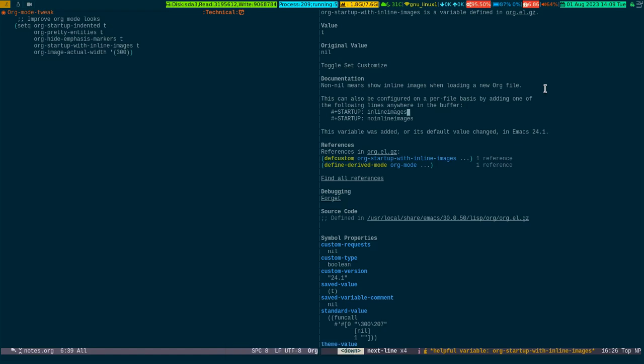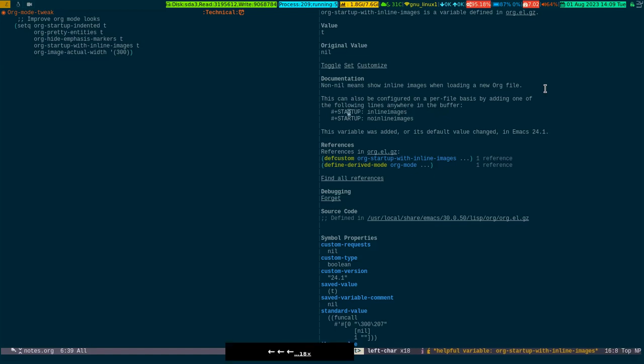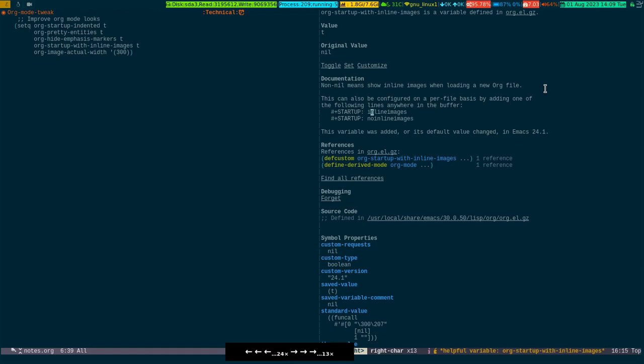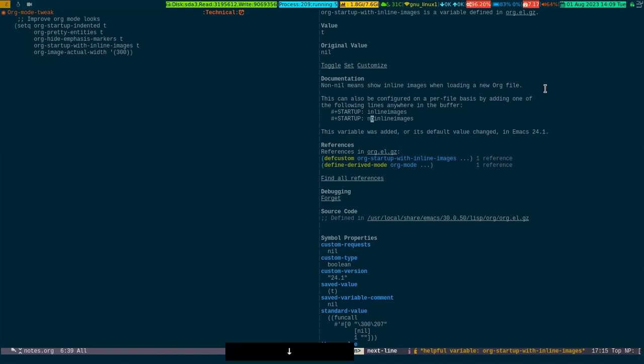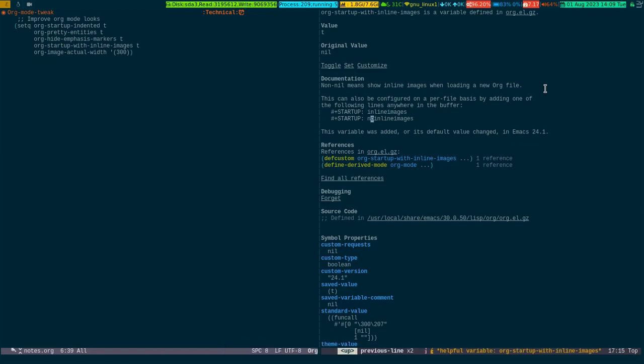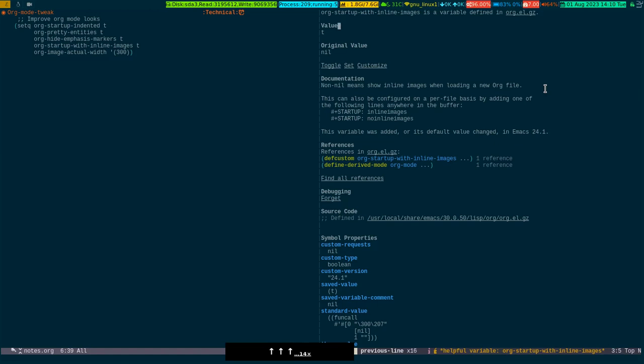It could be also like other variables. It could be mentioned or manipulated on a file-to-file basis if you don't want this behavior to be applied to the entire org-mode. You can certainly restrict it to a particular file. For that you need to specify this particular org file-related syntax which is startup and then inline image or no inline images.